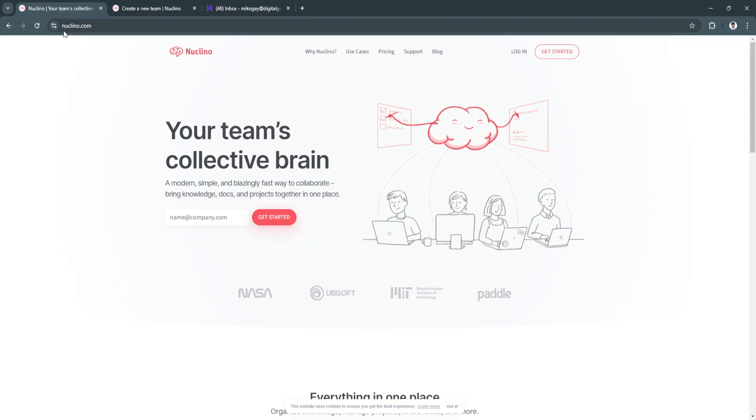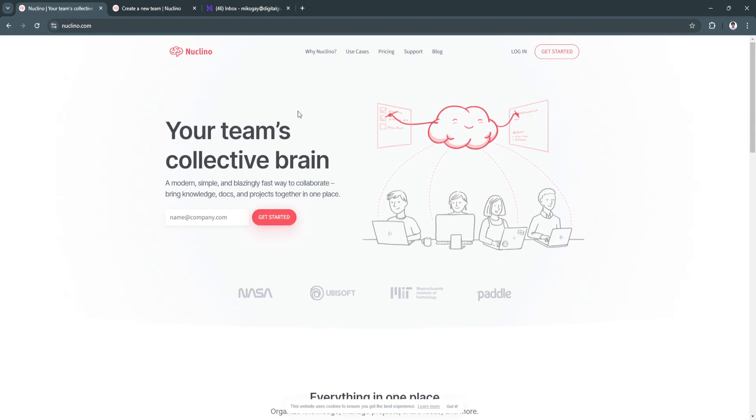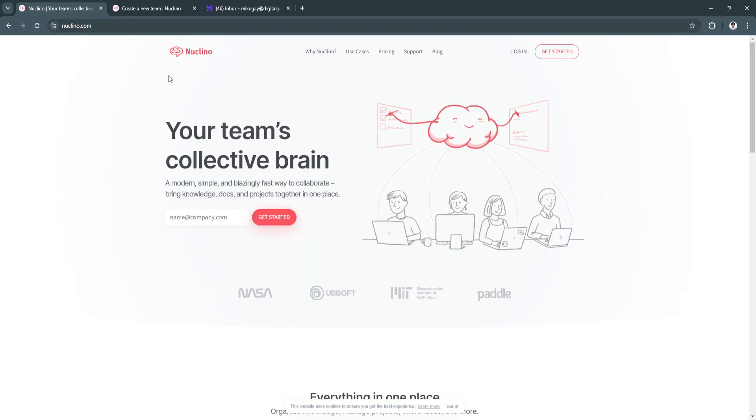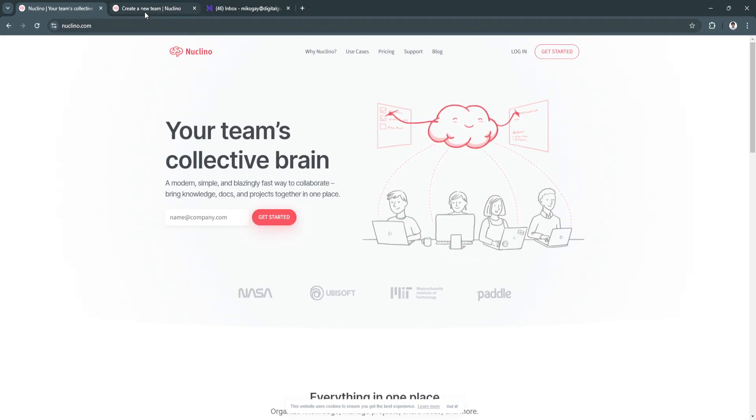So what you want to do next is simply head to Nuclino's website, and from here, you want to sign up for an account. So after signing up for an account, you will now be redirected to this page where you want to create a new team. From here, just click on create new team.